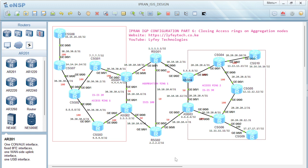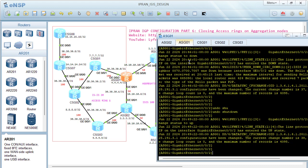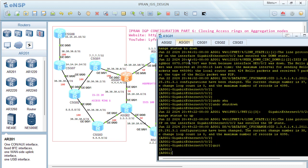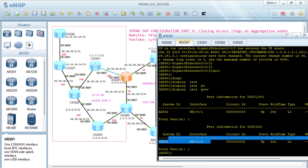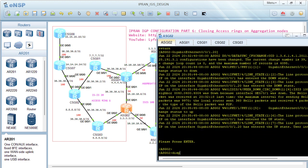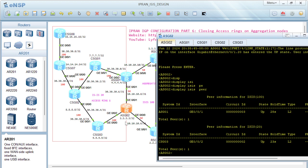If we check on SG01 and display ISIS PR, we realize ISIS 20 is only going to CSG01. Similarly on SG02, if I display ISIS PR we only have ISIS 20 to CSG03. So we don't have access ISIS between the two, and this may lead into some issues.